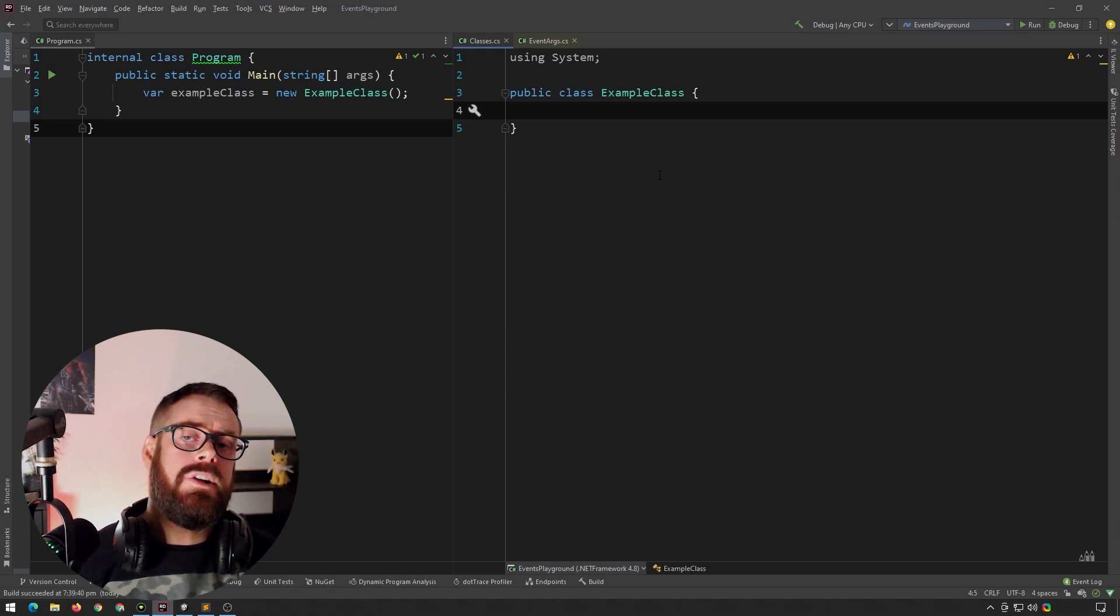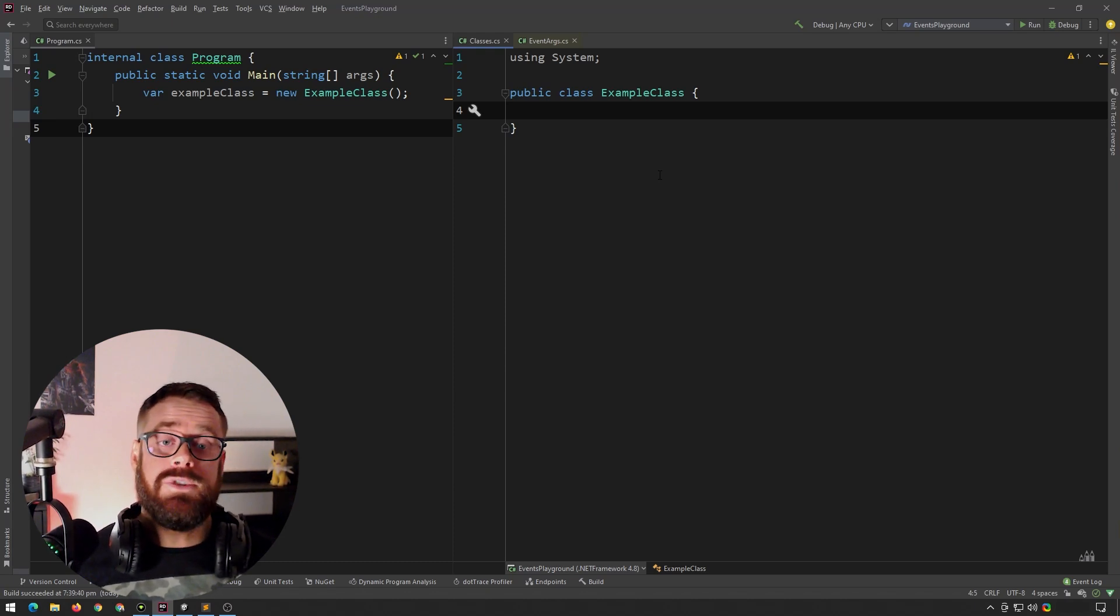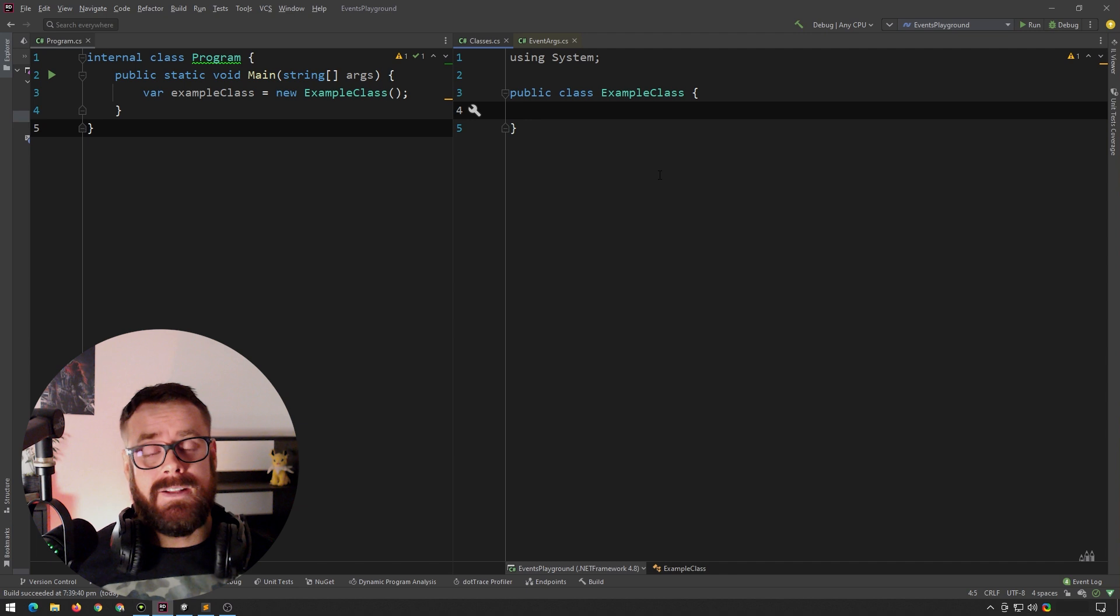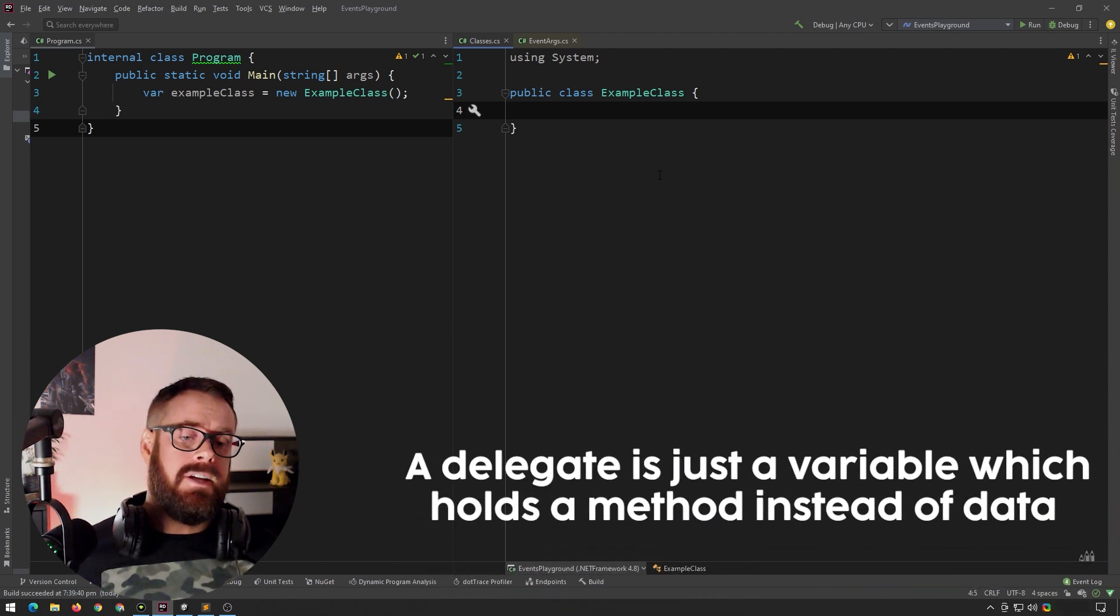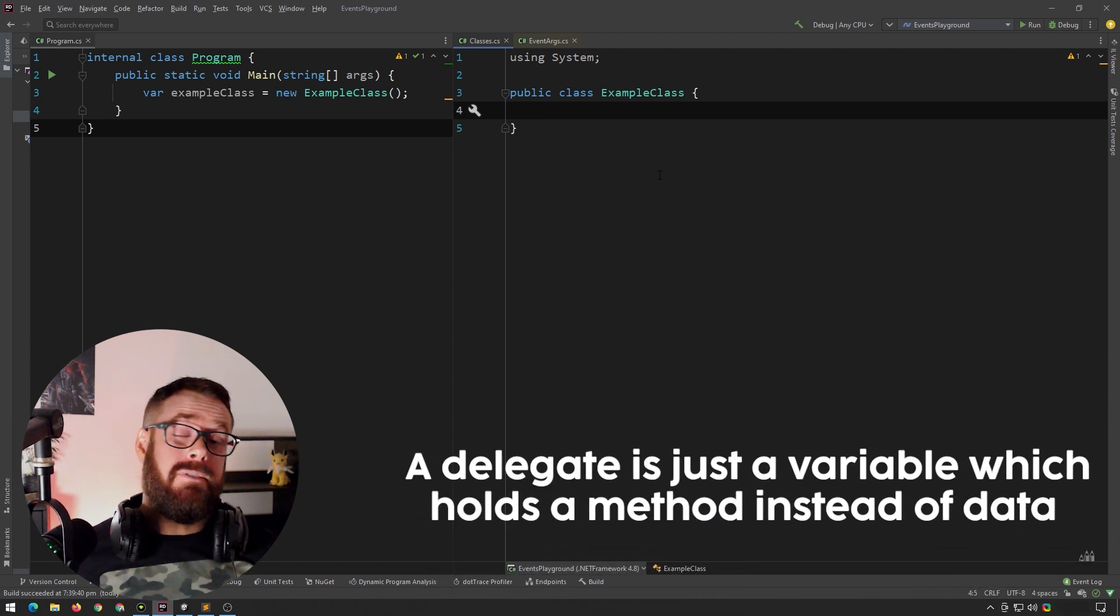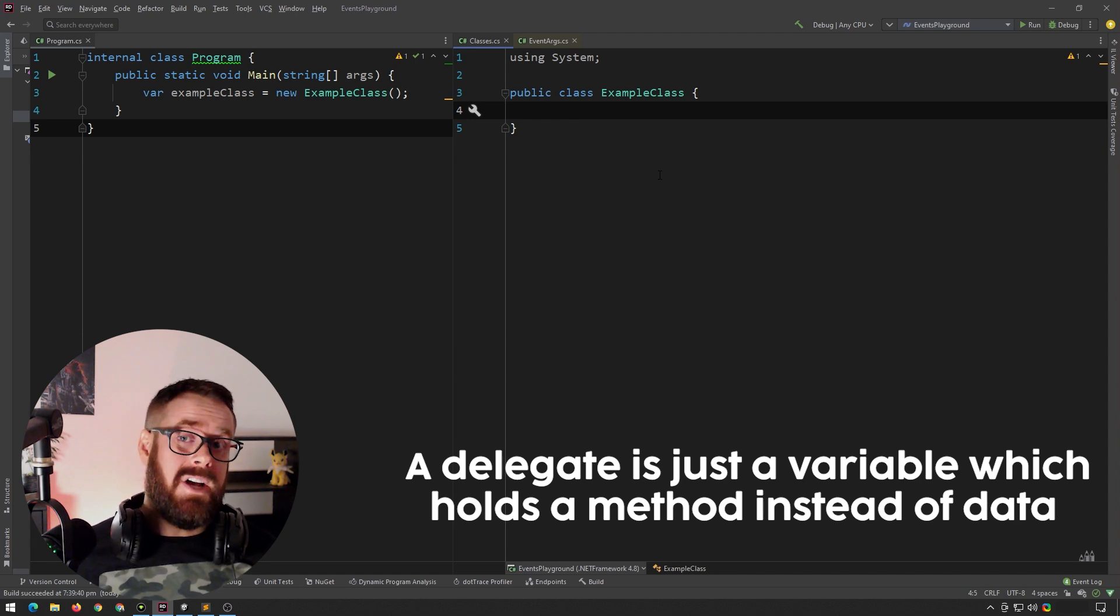Hello, boys and girls. Let's learn about events and delegates, and we will start with delegates. So simply put, a delegate is just a variable which holds a method instead of data.